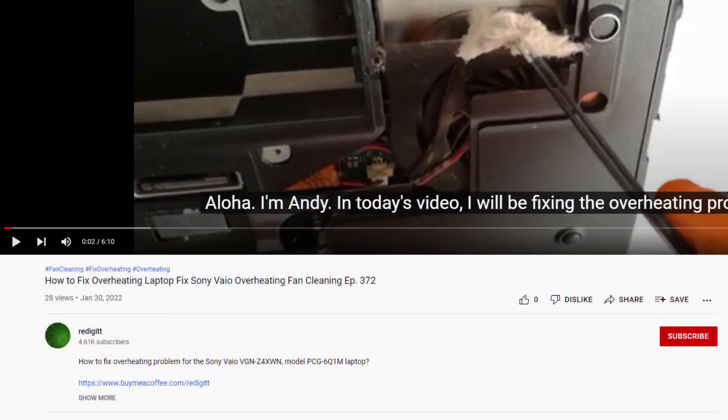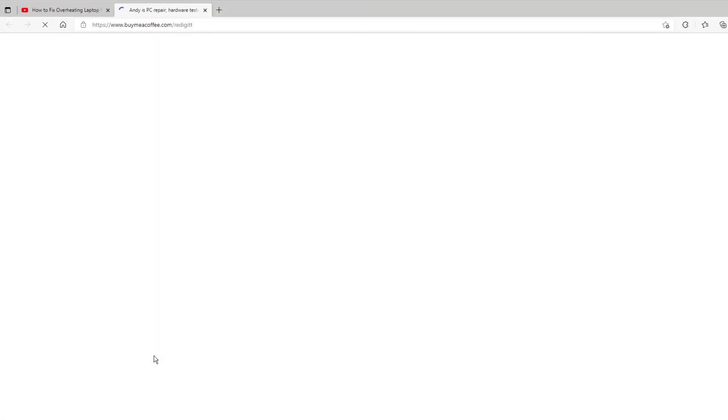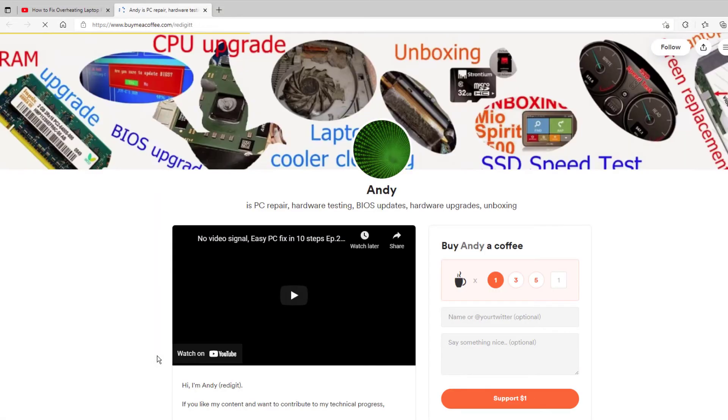If this video was useful to you and you want to reward me with a cup of coffee, you can do it by clicking on the link in the description, select one cup and click on the support button.